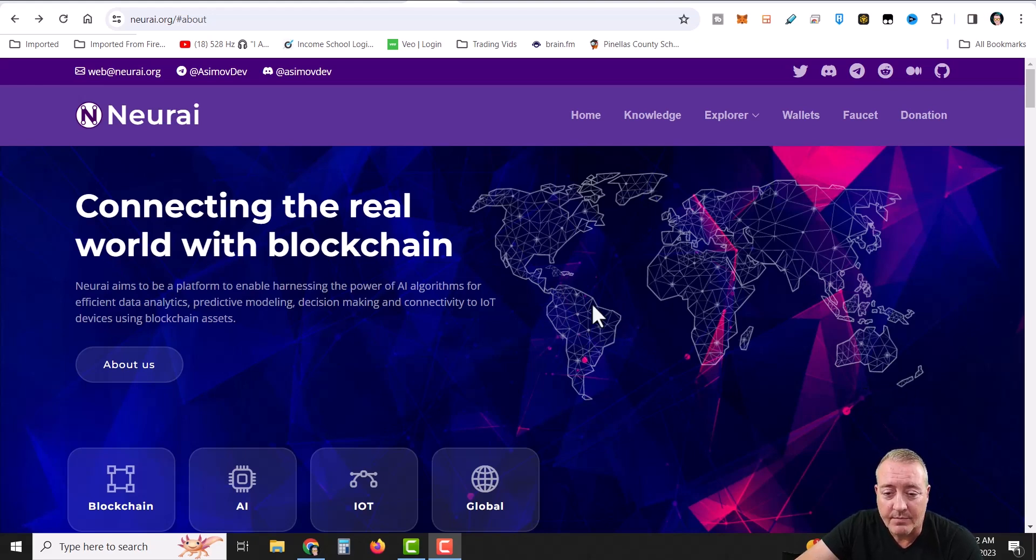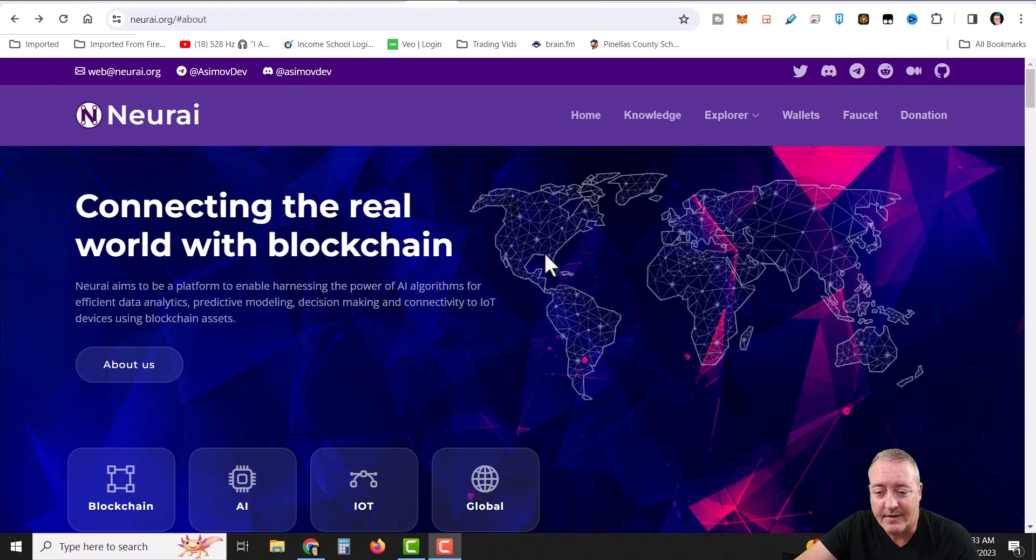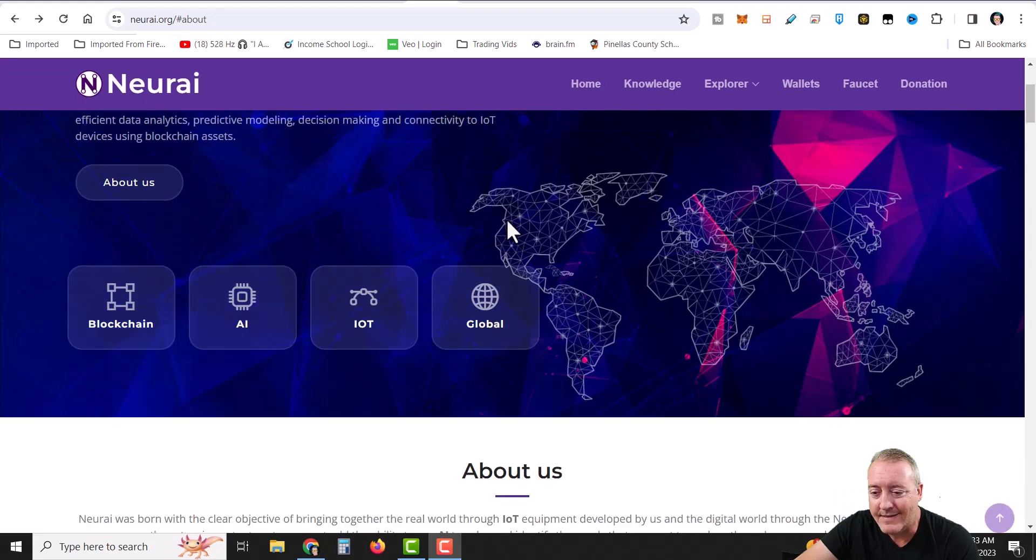Connecting the real world with blockchain. NERI aims to be the platform to enable harnessing the power of AI algorithms for efficient data analytics, predictive modeling, decision making, and connectivity to the IoT and other devices using blockchain assets.